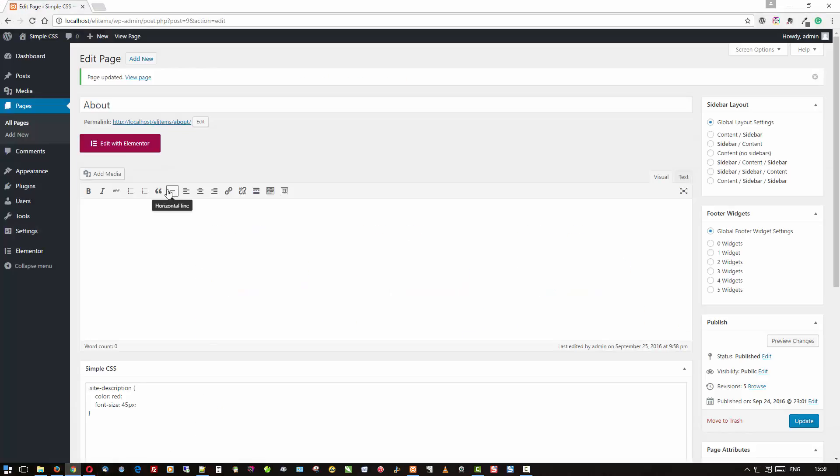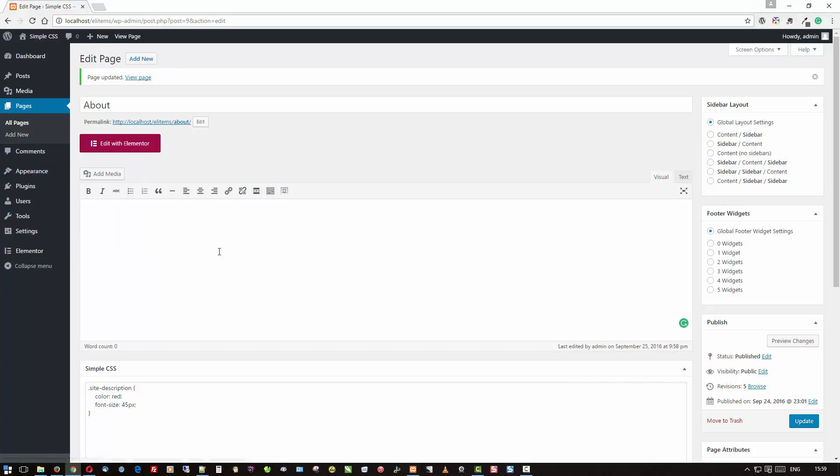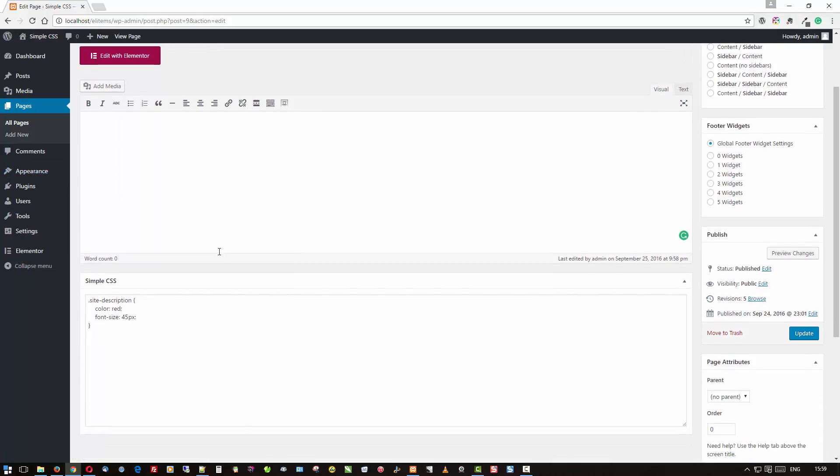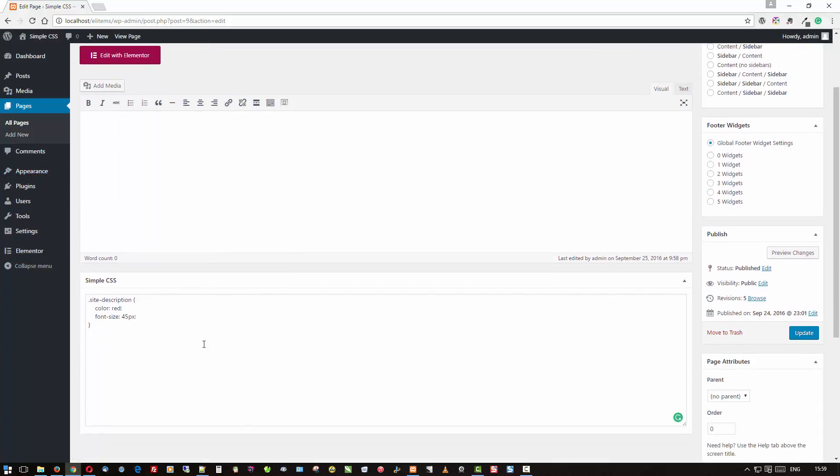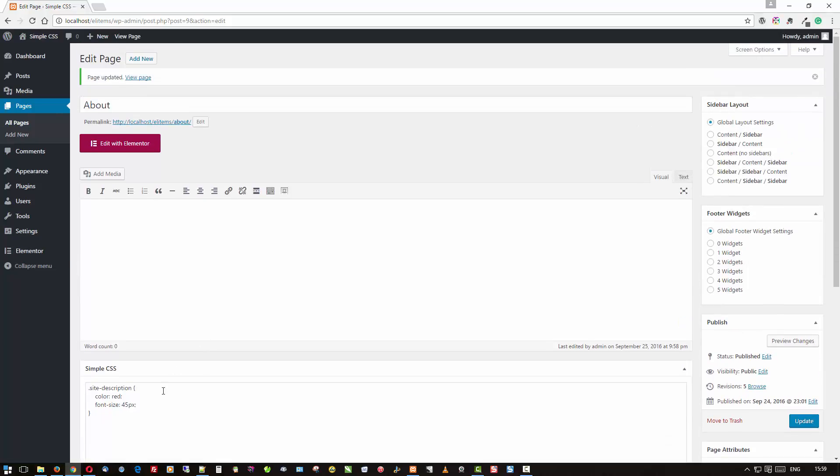So basically, that's pretty much it for CSS with the Simple CSS plugin. Just to recap, you can have it in three different places. It's in a page or post right here, and that will be specific for that.